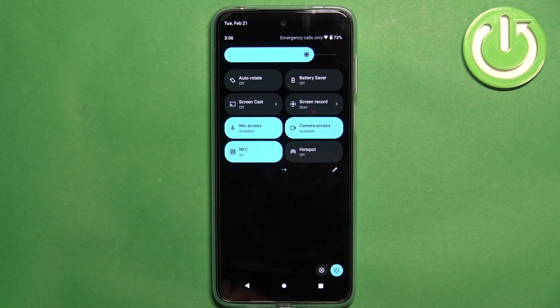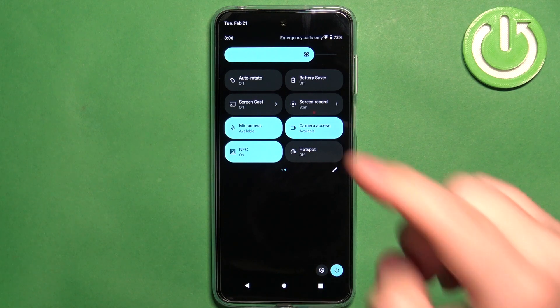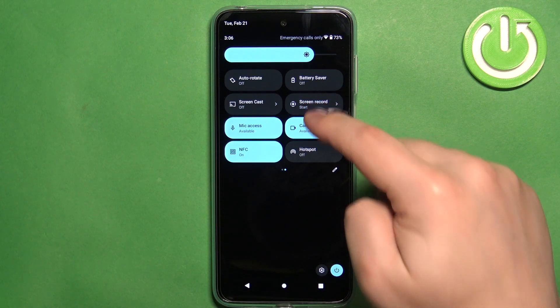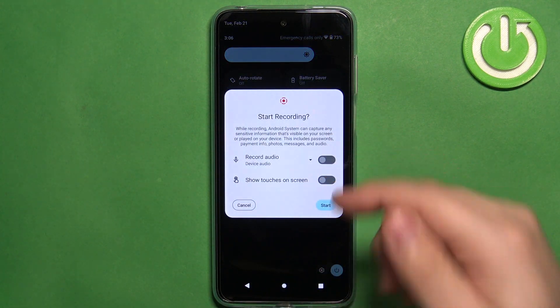To start the recording of the screen you can tap on screen record, customize the settings.